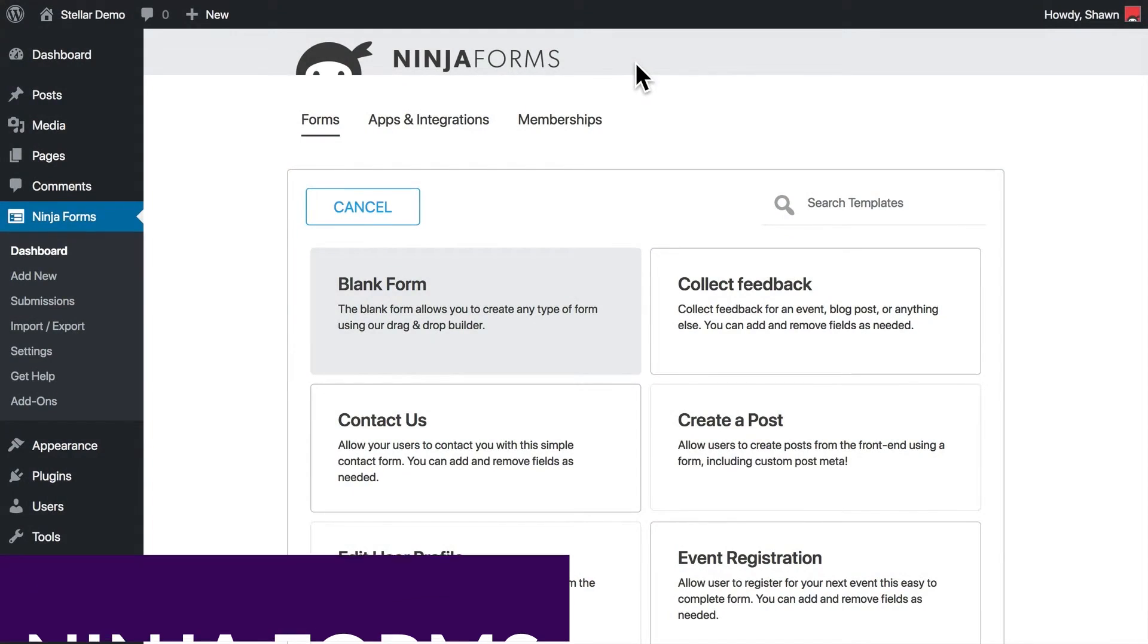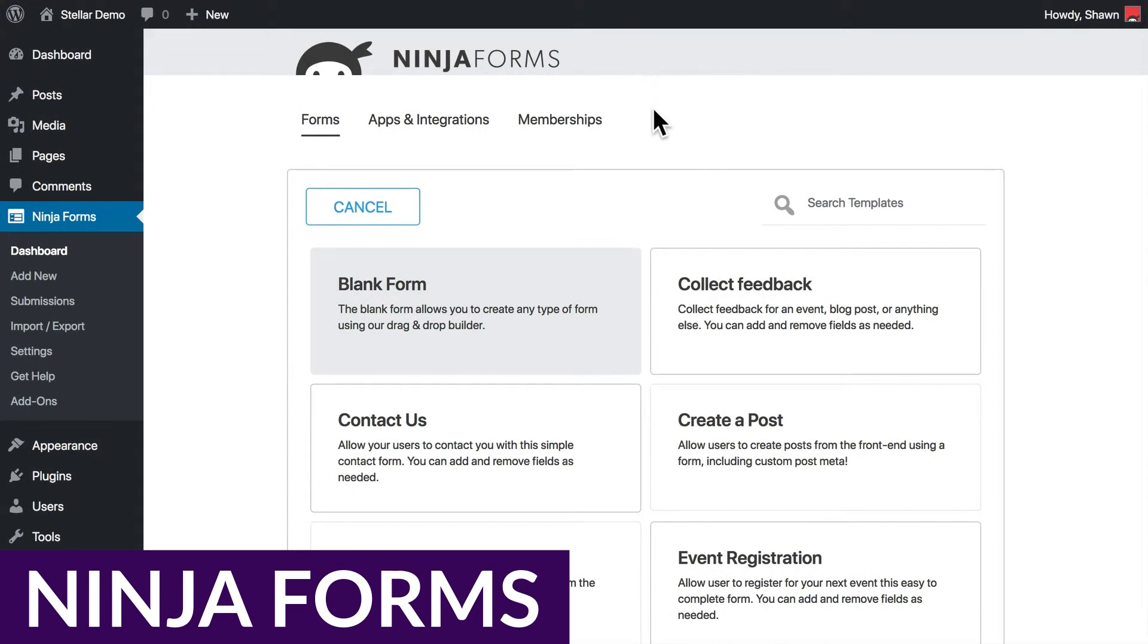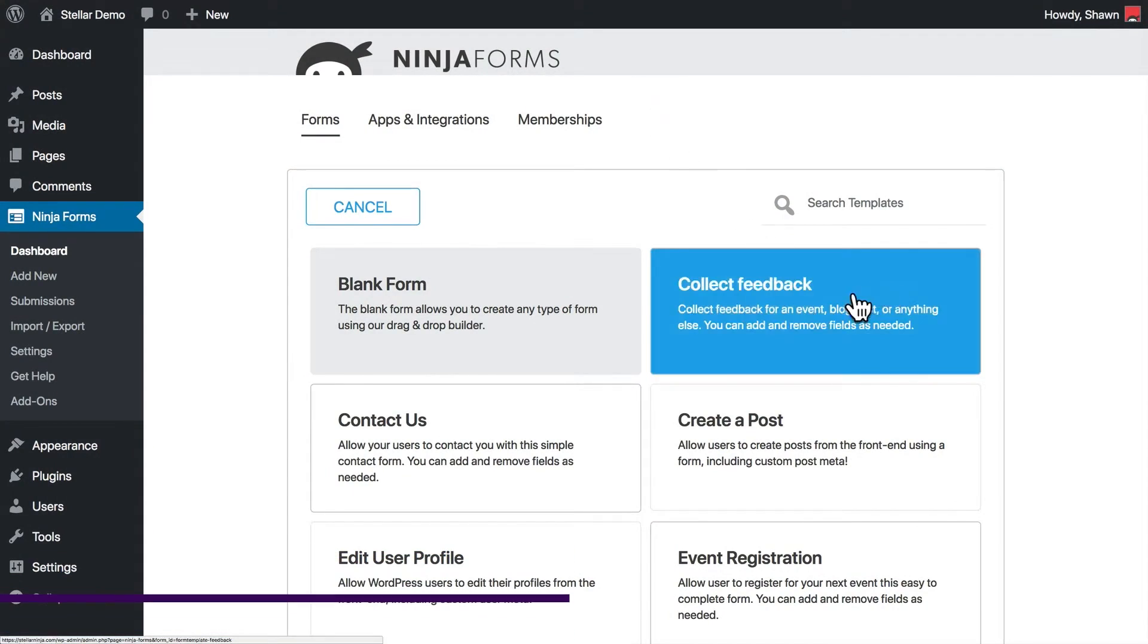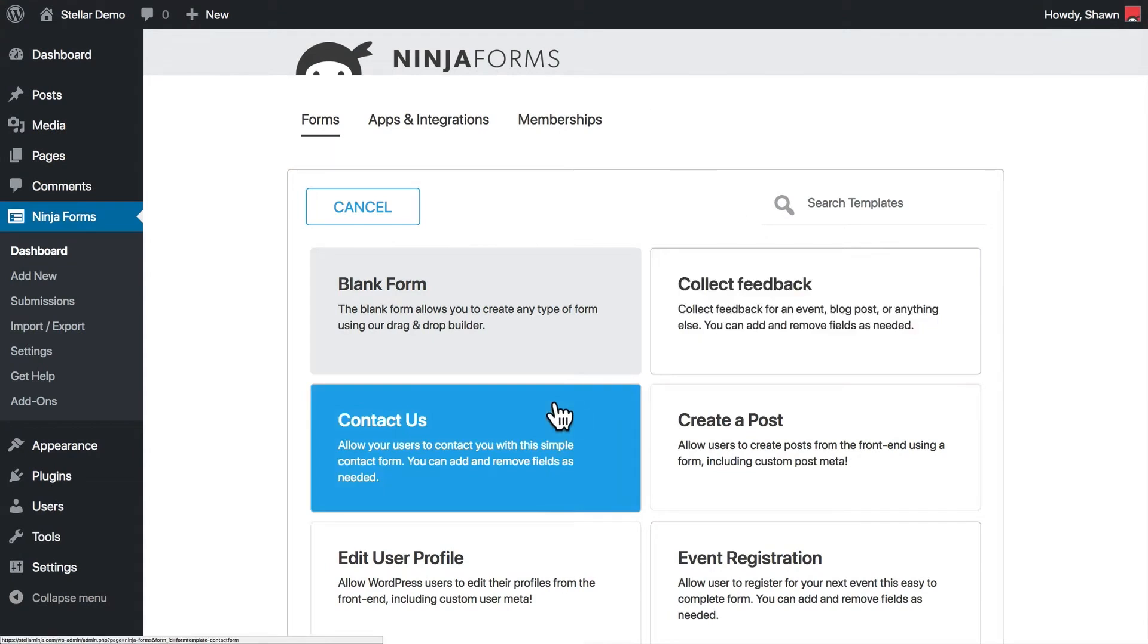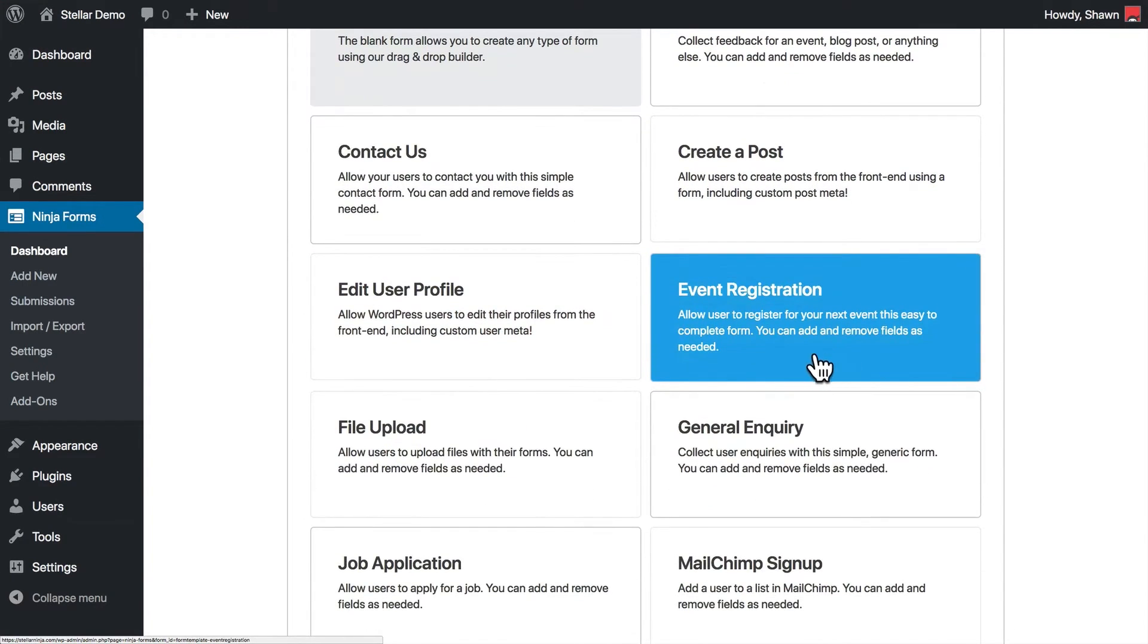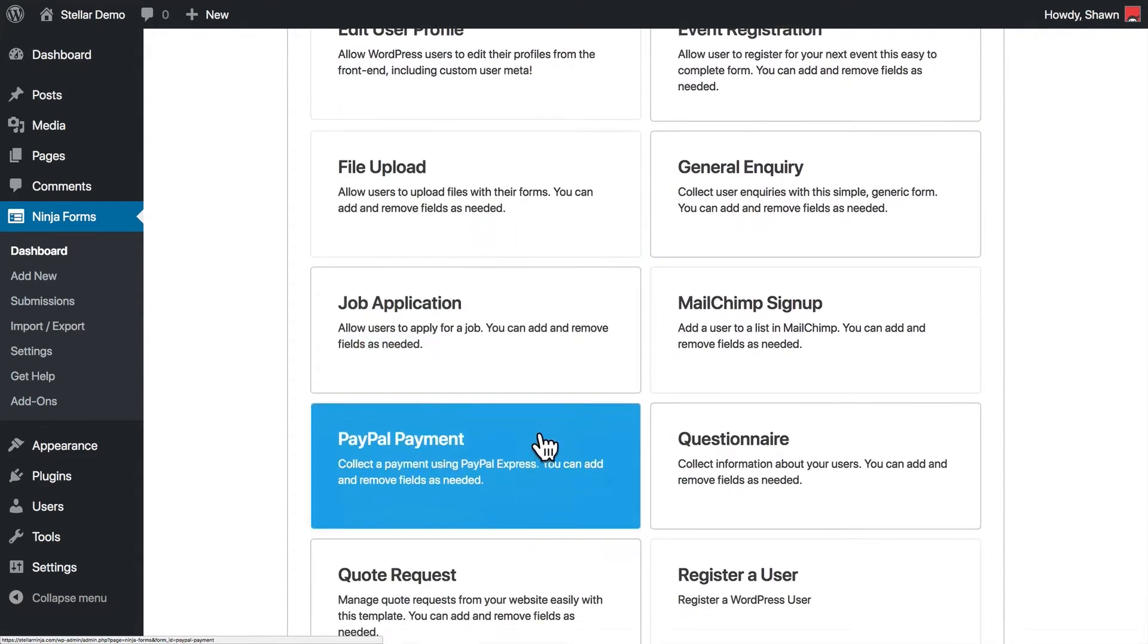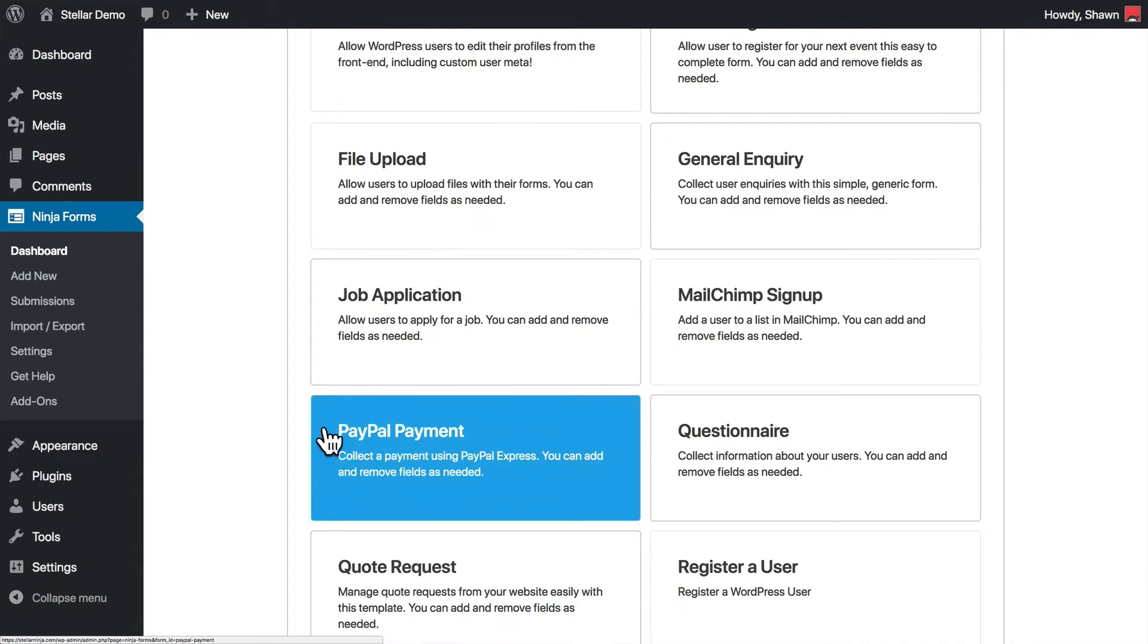And finally, we have Ninja Forms. Now, while Ninja Forms is not precisely an RSVP plugin, it's a form builder with drag-and-drop functionality, which allows you to create various forms from email signups, to collecting feedback, user registration, event RSVPs, and so much more.